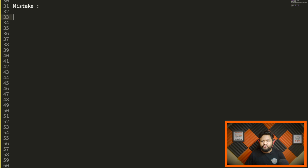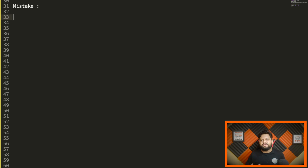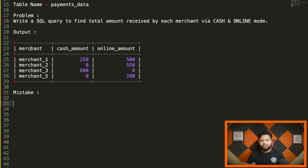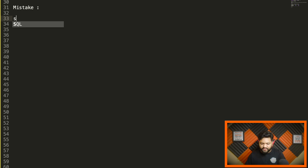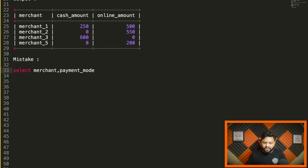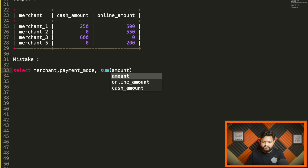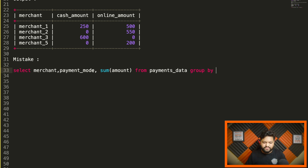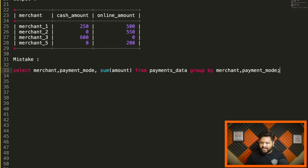Now I'll start with the common mistake beginners make. Having interviewed many candidates and asked similar queries, I've found that as soon as they hear the problem, their first thought is to use GROUP BY — which is eventually correct — but they don't focus on the output structure. They don't think about needing a separate column for cash amount and a separate column for online amount. They quickly write a query like: SELECT merchant, payment_mode, SUM(amount) FROM table GROUP BY merchant, payment_mode.